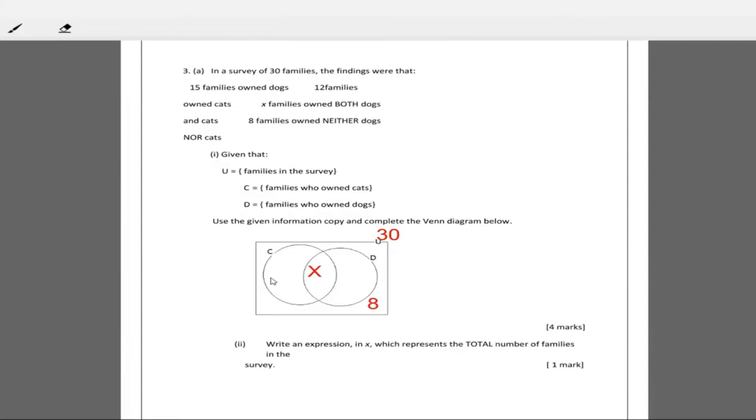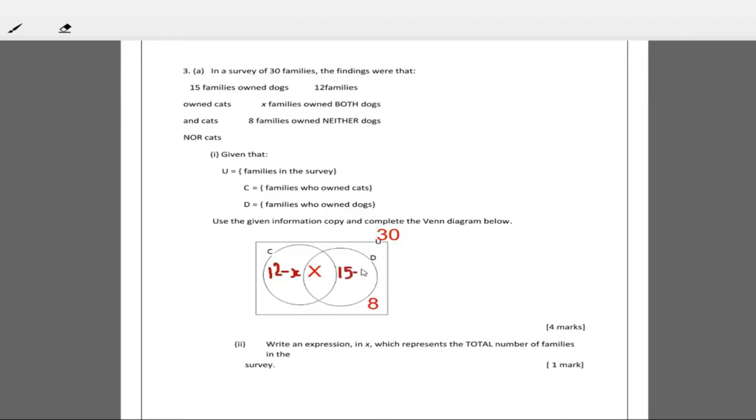In here which is cats, how many families own cats? 12 families own cats. So right here we're going to have 12 minus X and then over here we're going to have 15 minus X.